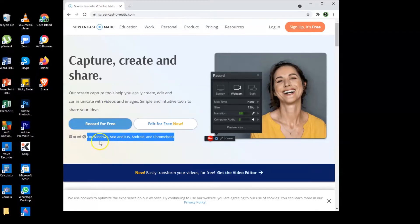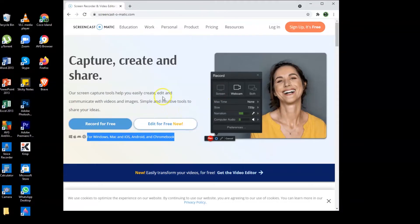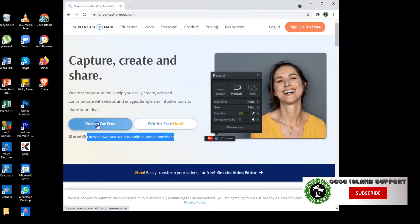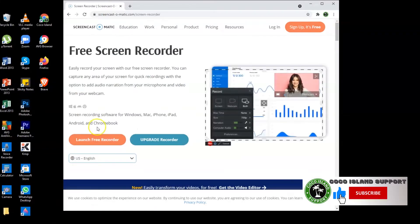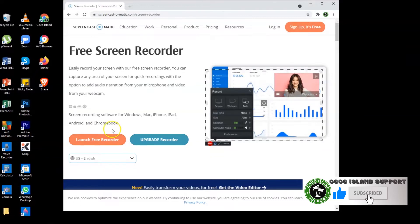So if you want to install this application, all you need to do is just click this record for free. After clicking, the system will download the file then you need to proceed to the downloads folder once done.